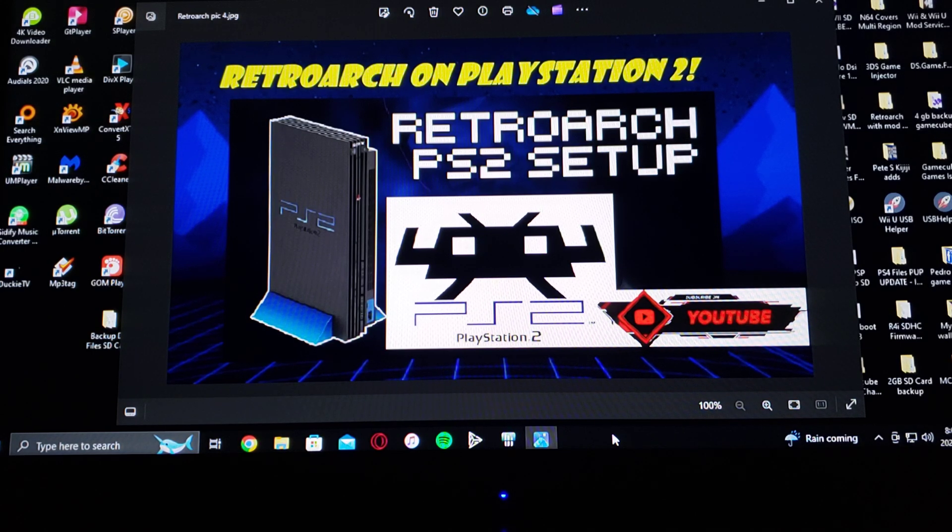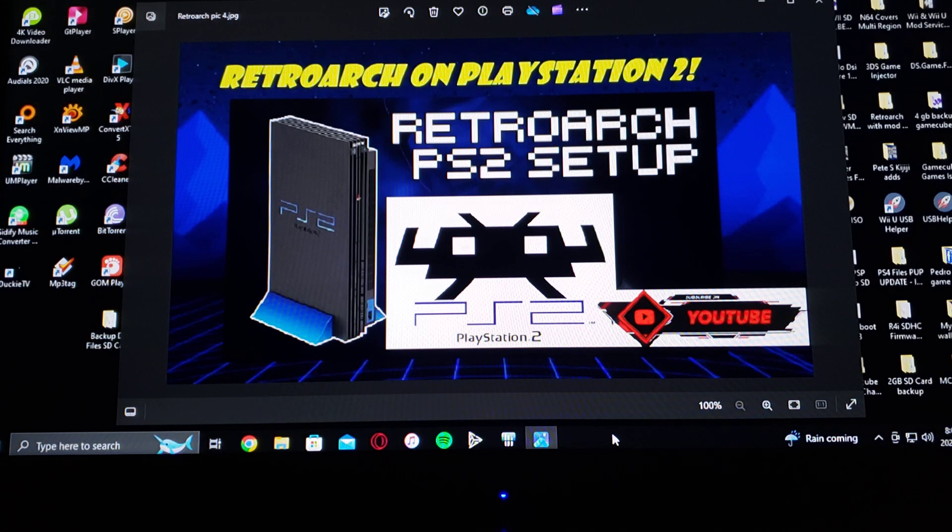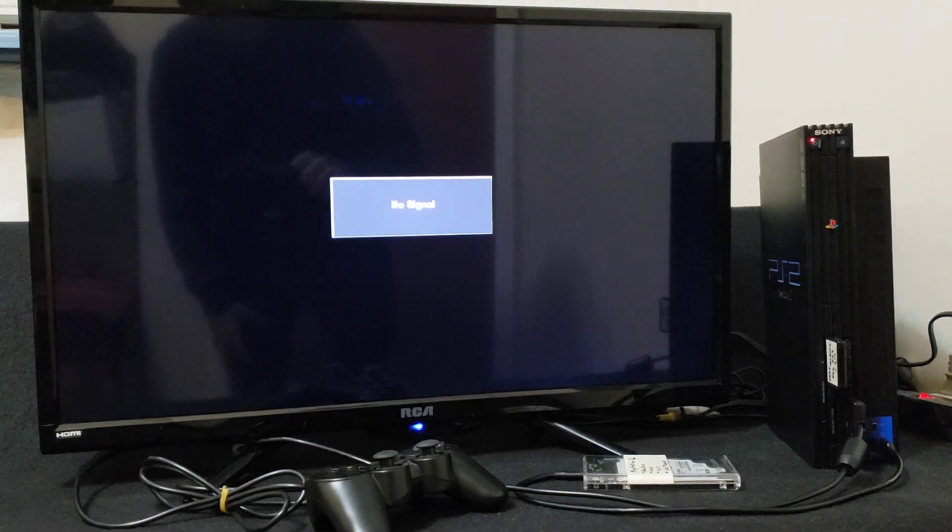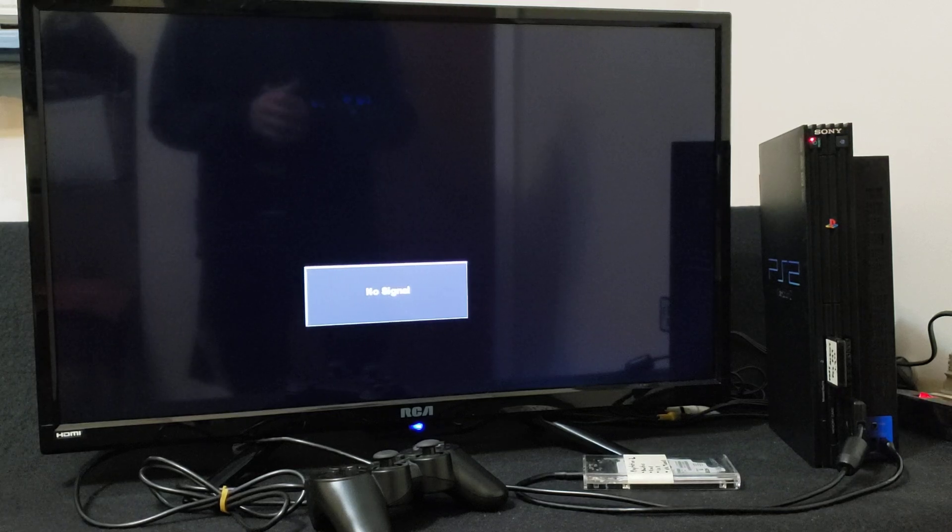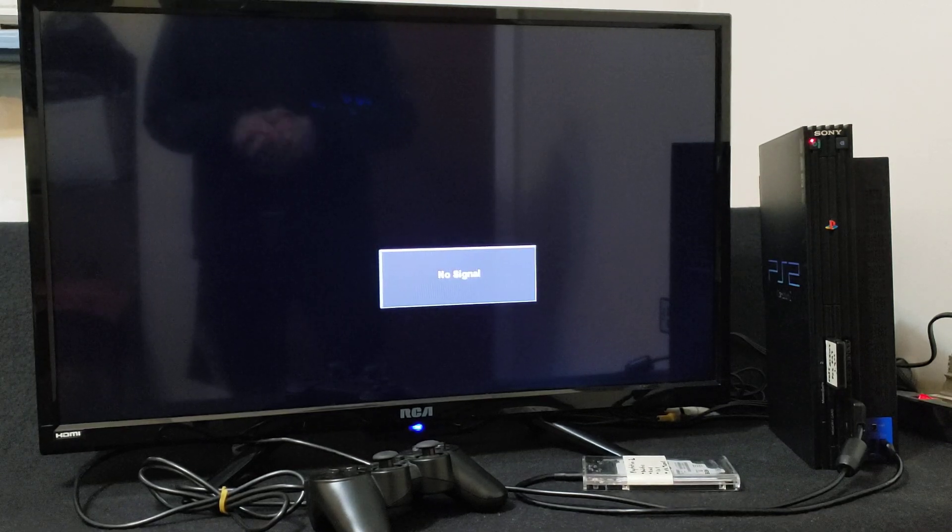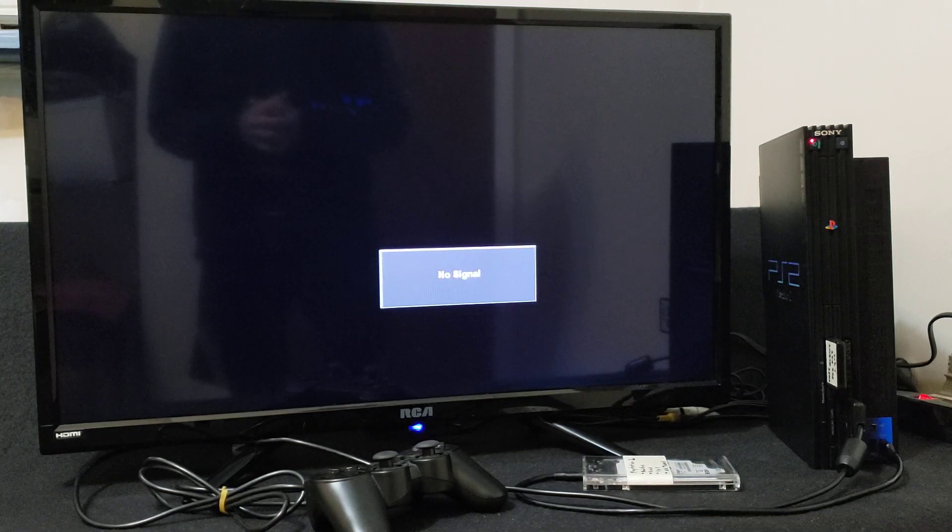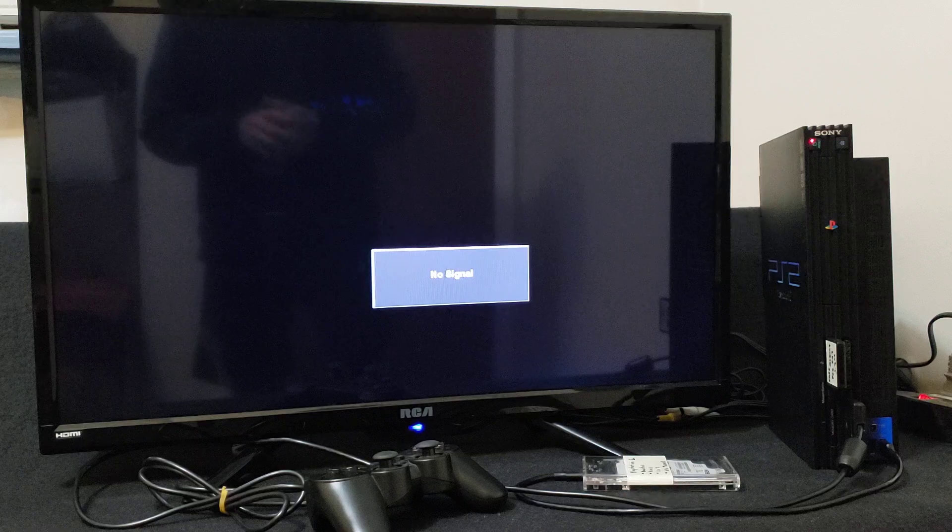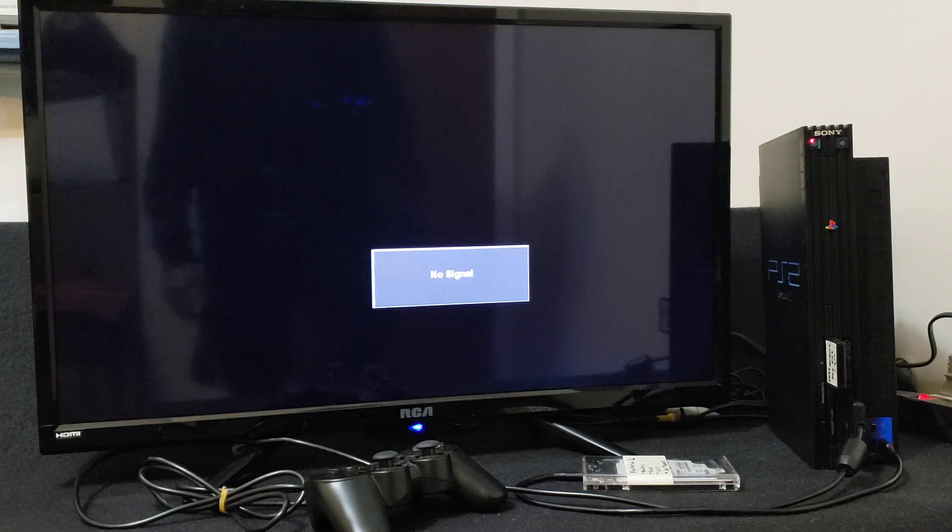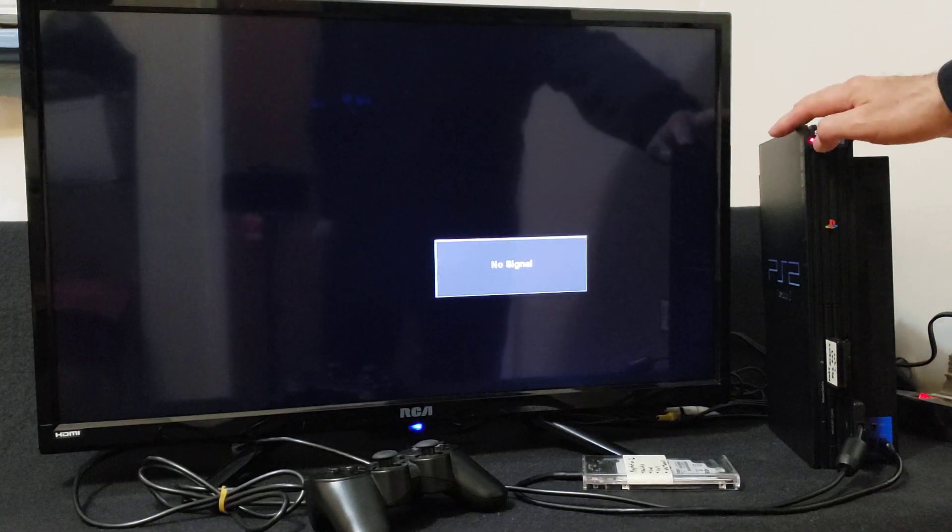Now we're going to get on the PlayStation 2 and I'll show you how to set everything up. So now on the PlayStation 2, insert your USB device and your FreeMCBoot memory card, then power on your PS2.